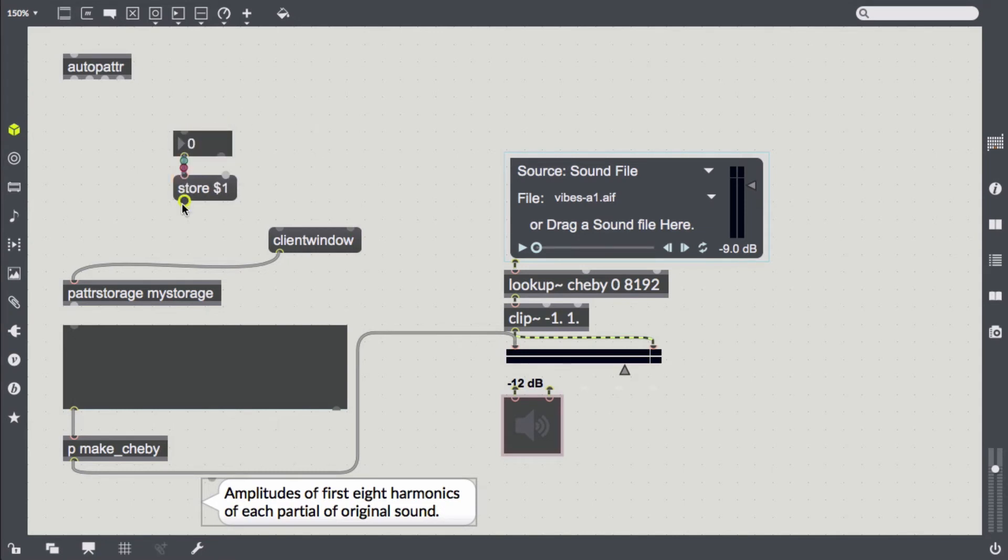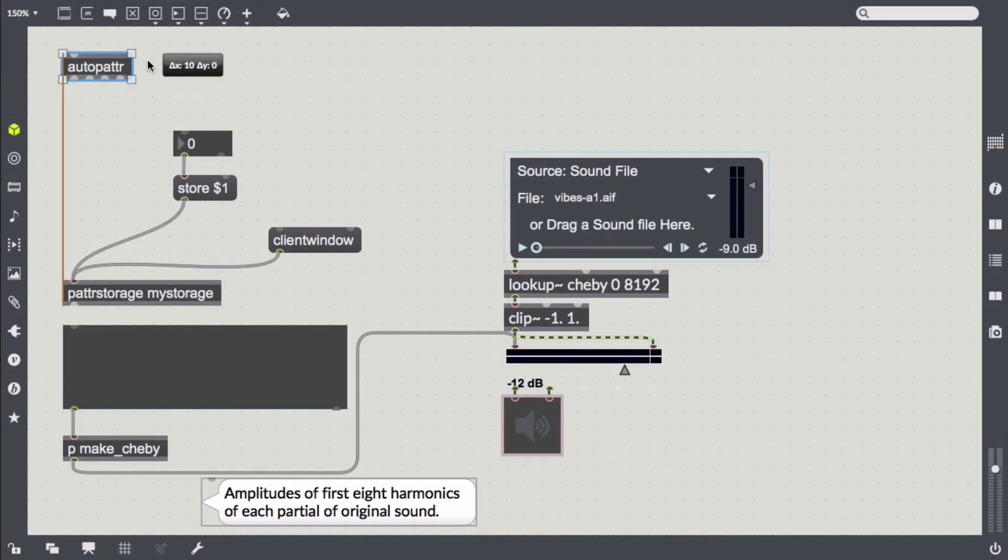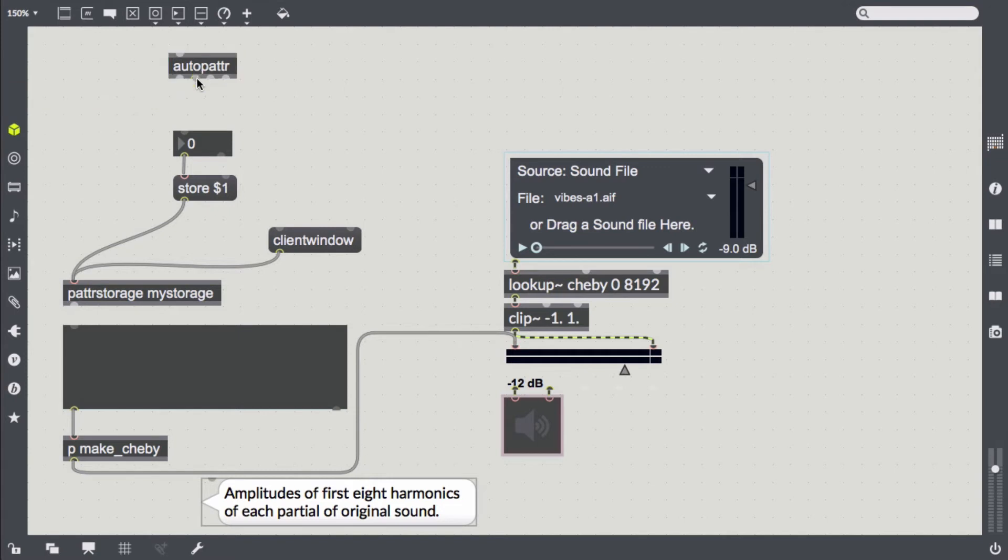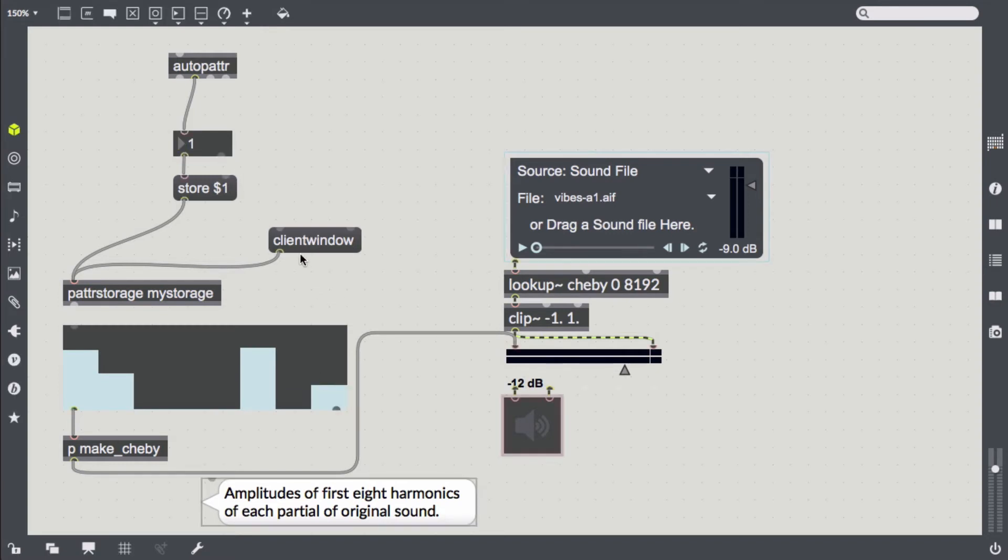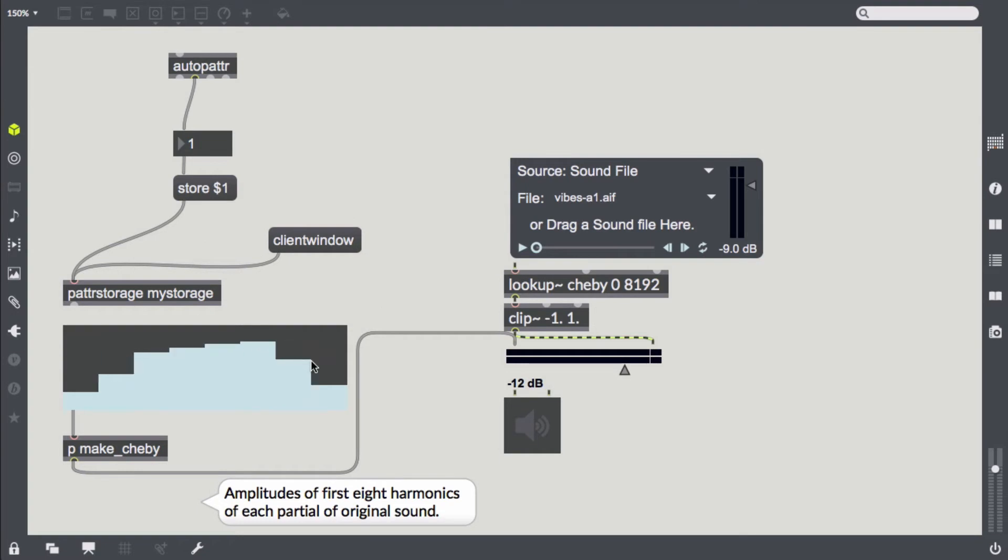Let's store some presets. For that we need to send the store message to the Pattr Storage followed by a preset index. We need to connect that number box to the second outlet of AutoPattr to exclude it from being stored in the Pattr Storage because that would introduce a loop into our logic. We set some partial amplitudes and actually store the first two presets.